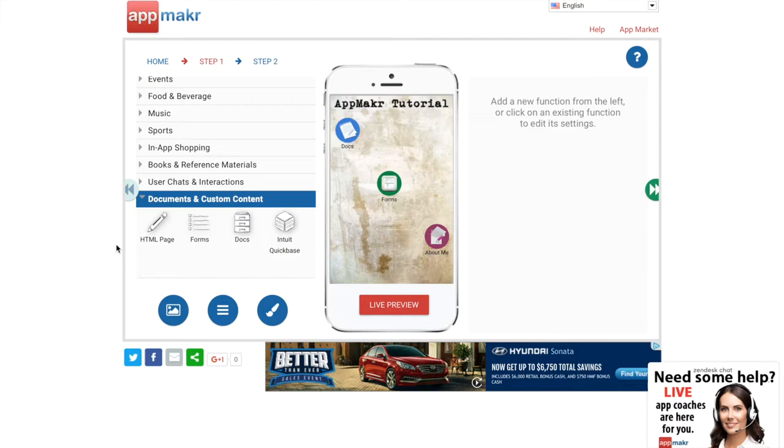They're for students or people who really want to store a lot of information in a small space like a resume, writing samples, a bio, or really any other information you want to include.